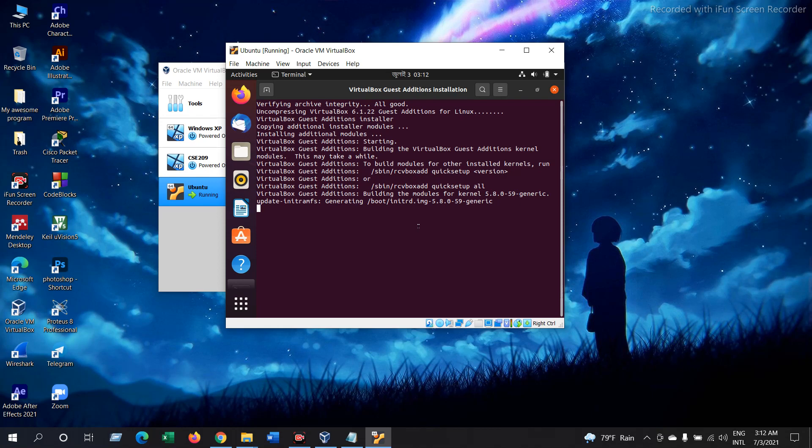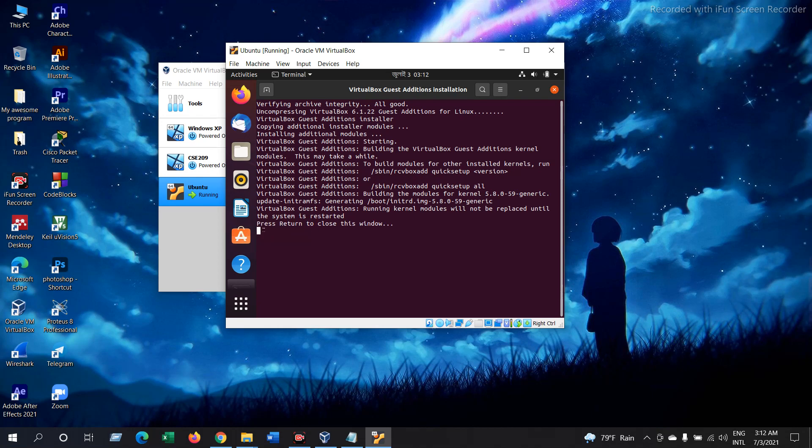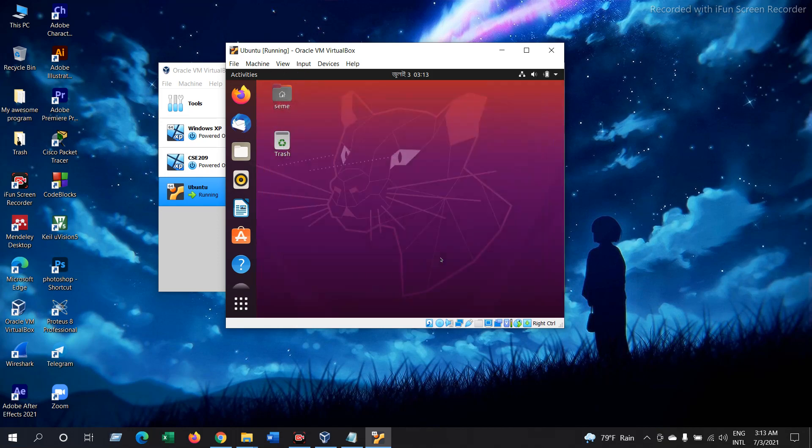It will take a few minutes as usual. Now it's done as you can see. It has written that press return to close this window. Now we are just going to simply press Enter. OK.